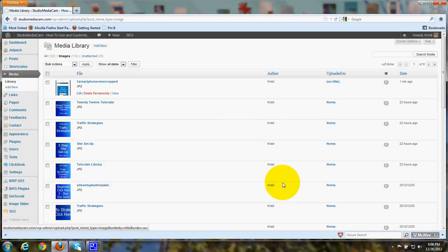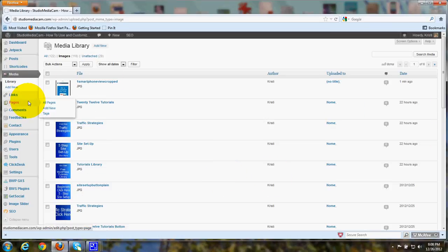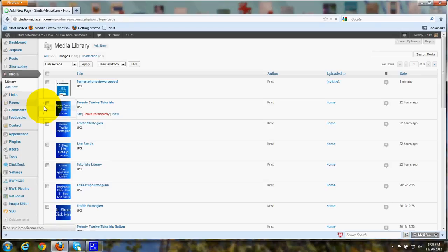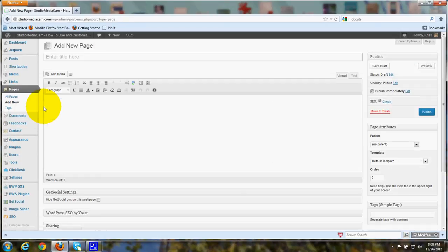There we go. And back to our page that we were adding.